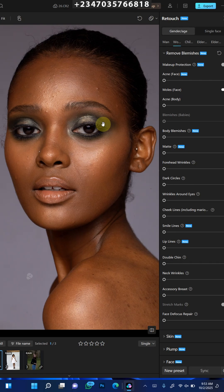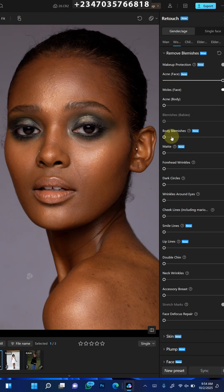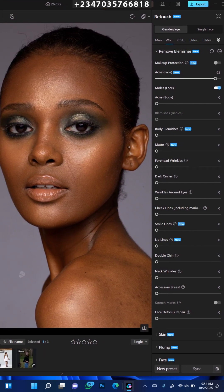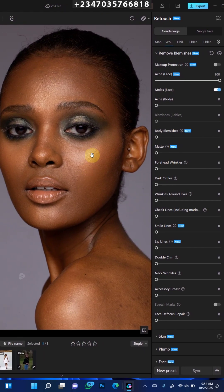So let's retouch this picture together. First thing I need to do is remove all the wrinkles in the face with just a single click. You don't need any experience to achieve this. I just need to come to the face section. Under the face, I'm going to increase it, just wait for it to load up, and boom — it's going to remove everything it sees as blemishes for me.